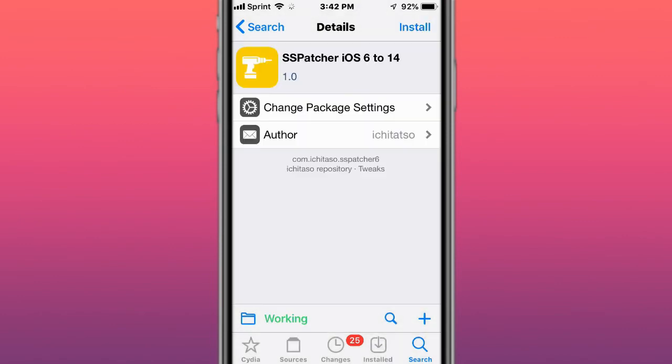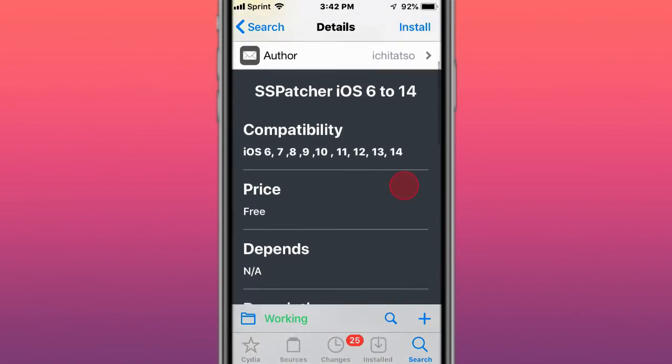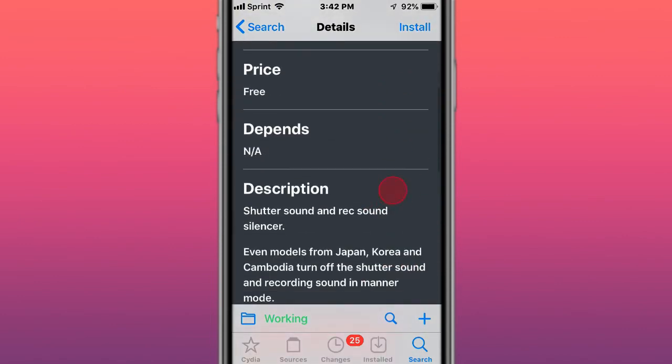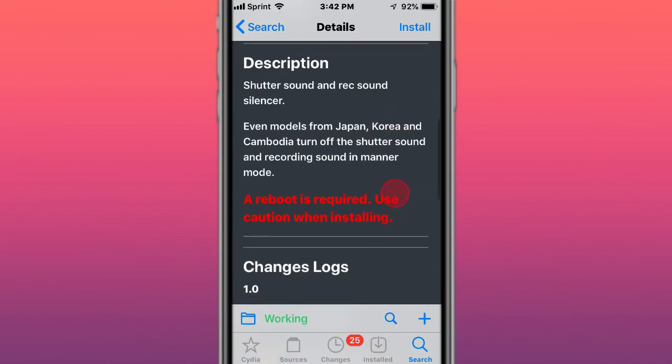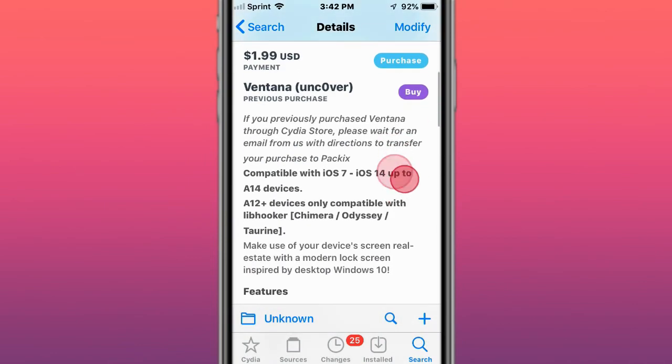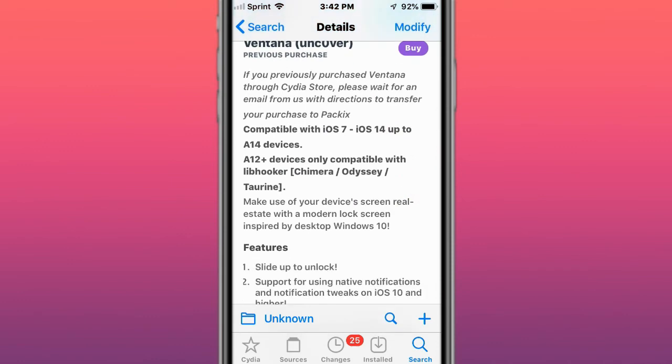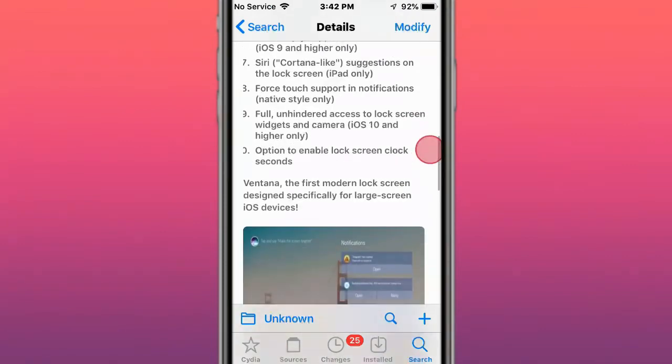This is called SS Patcher, iOS 6 to 14, compatible with iOS and iOS 14. Shutter sound and recording sound silencer. It's called Ventana and make use of your device's screen real estate with a modern lock screen inspired by desktop Windows 10.